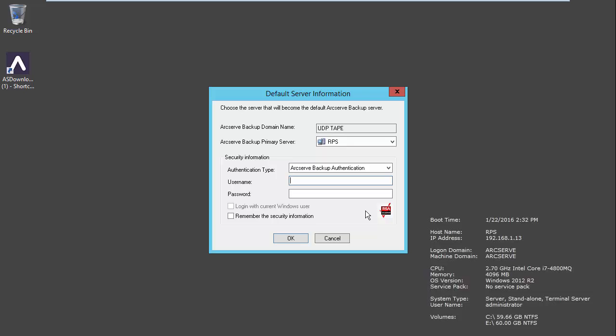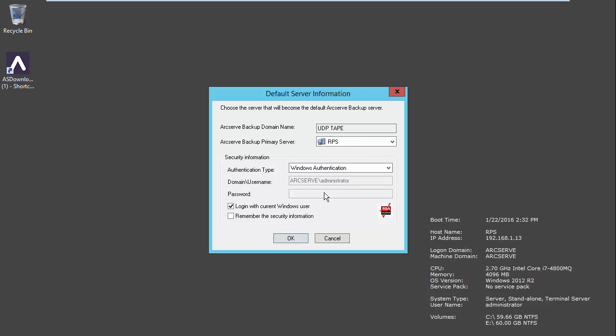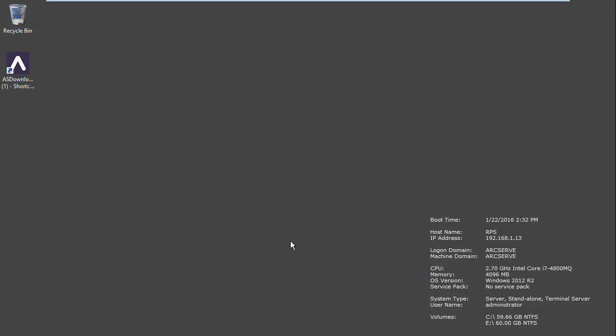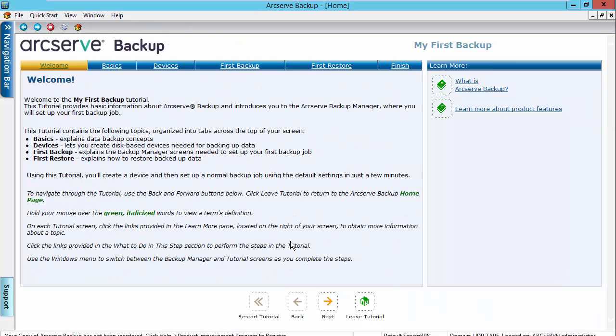When we log in, we will provide our credentials, use our Windows credentials, and select to remember the security information. Select OK, and now Arcserve backup will be launched.